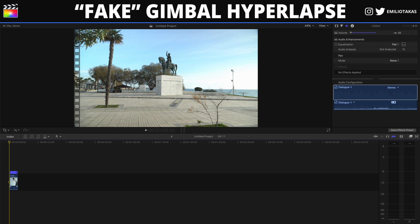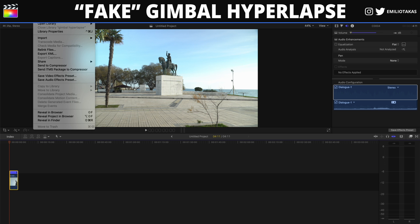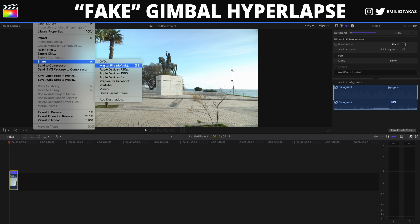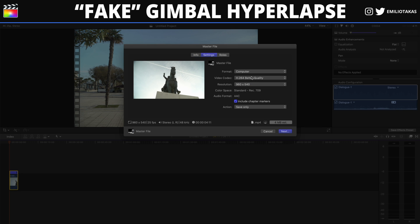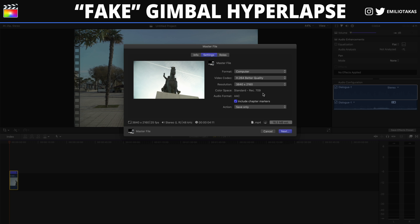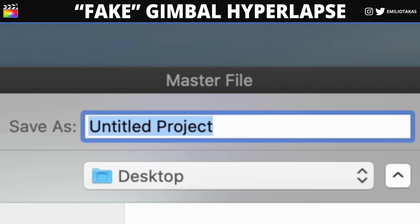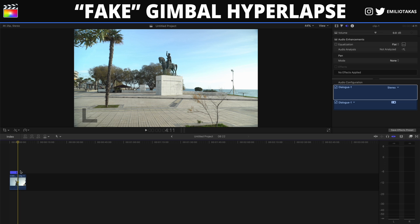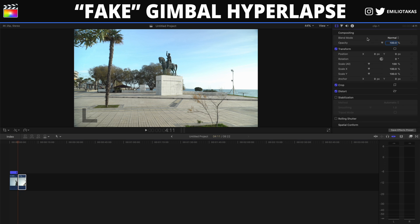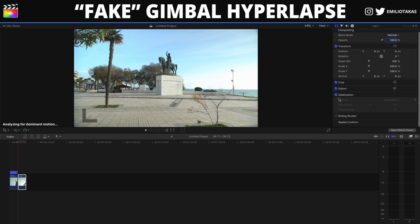We will use two different methods to stabilize this clip. For the first method, select the clip, go to Share, then Master File Default, and render the video at better quality. Once rendered, bring it back into the timeline, go to the inspector panel, and click on Stabilization.